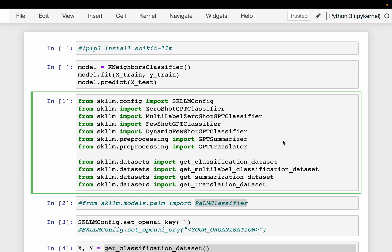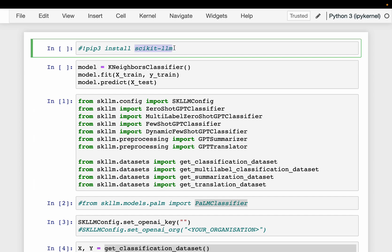Today we are looking at a number of very useful and interesting Python libraries. Specifically, we are looking at scikit-llm. But before we talk about scikit-llm, let us first talk about scikit-learn.